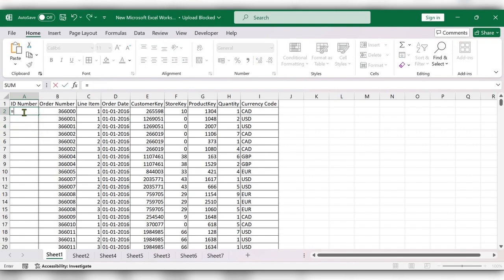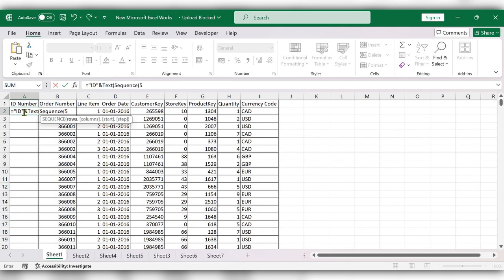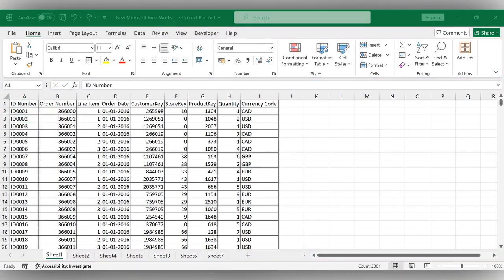Type equal to, open quotes, enter some text, close quotes, then use the TEXT function and insert the SEQUENCE function. Select the rows, close the bracket, add a comma, open quotes, select the format text, close the bracket, and click Enter.